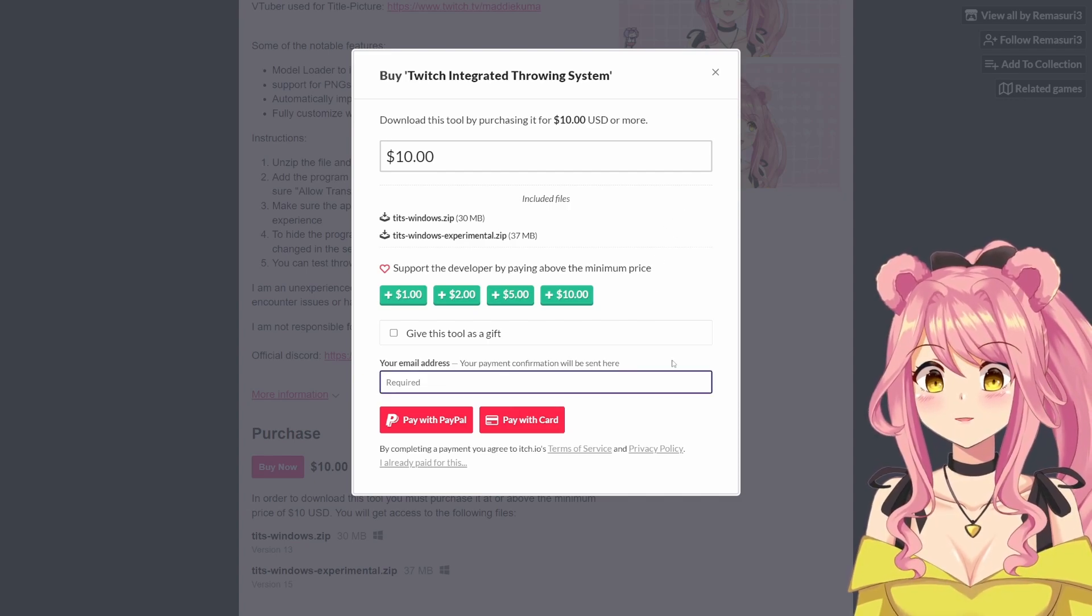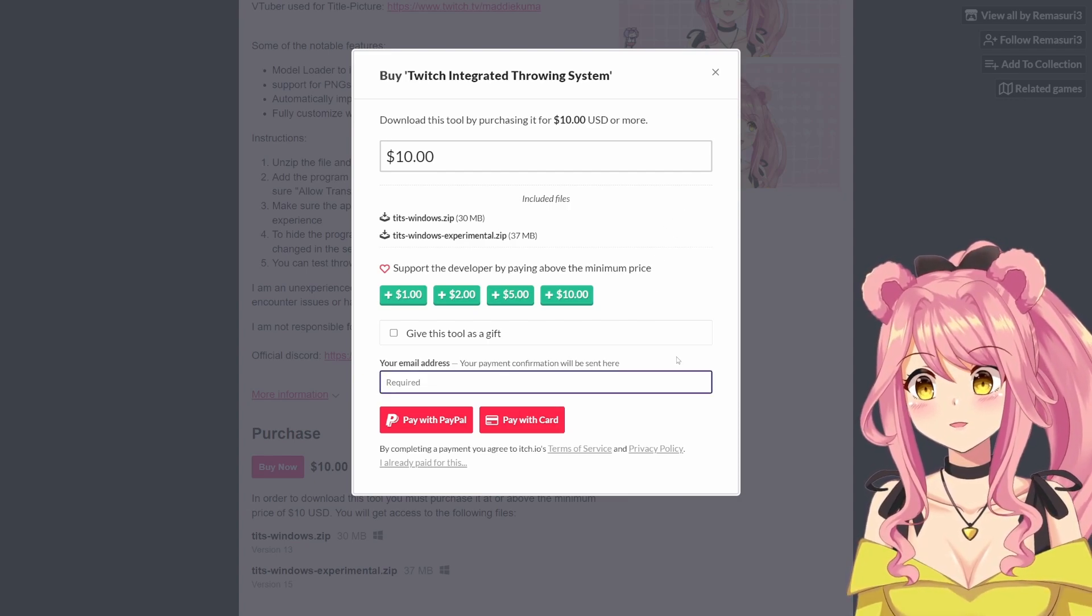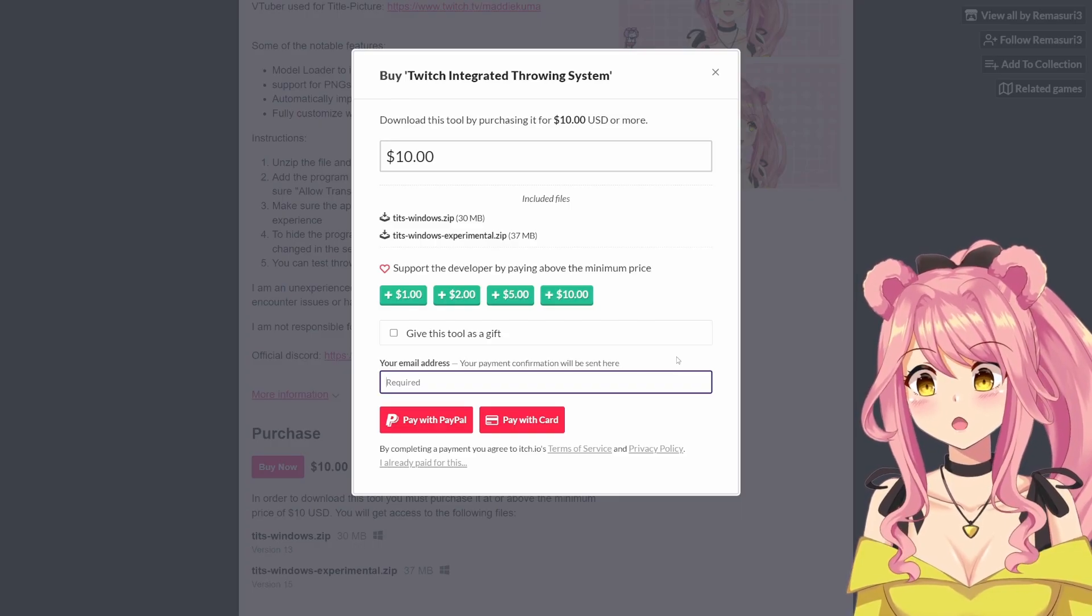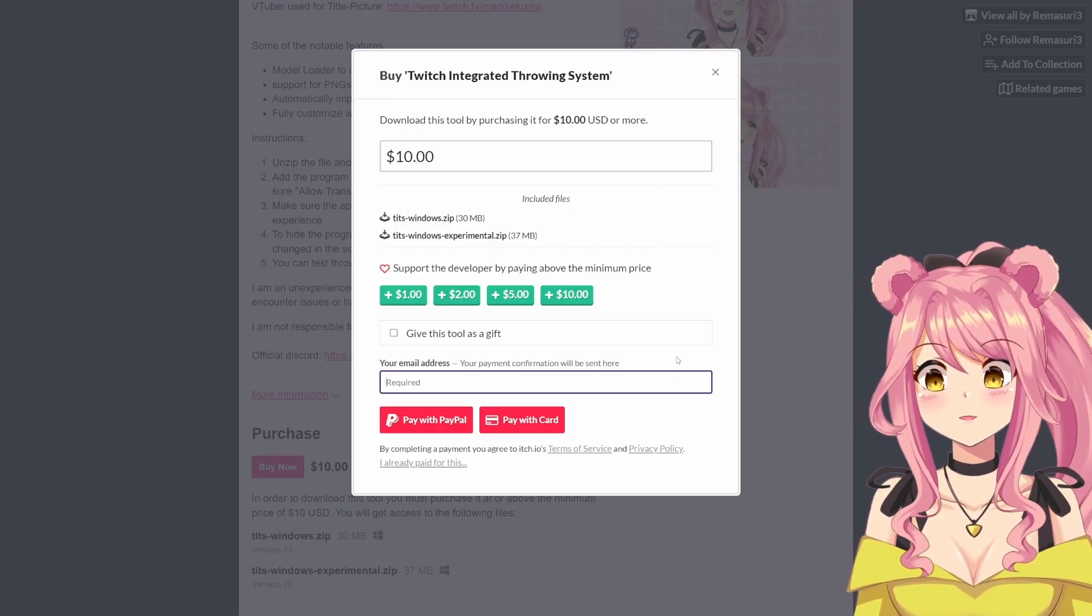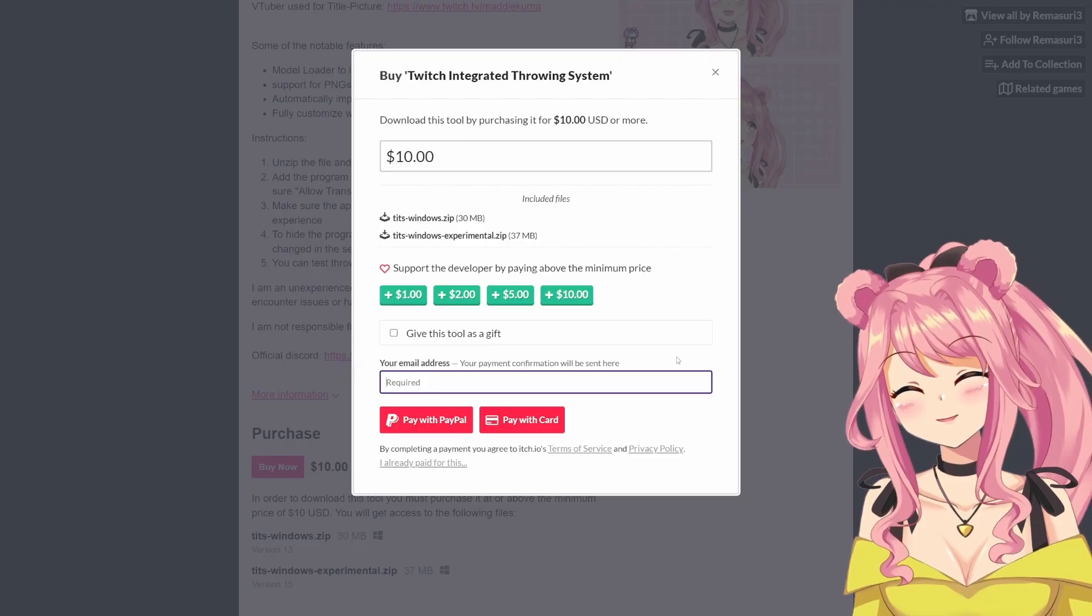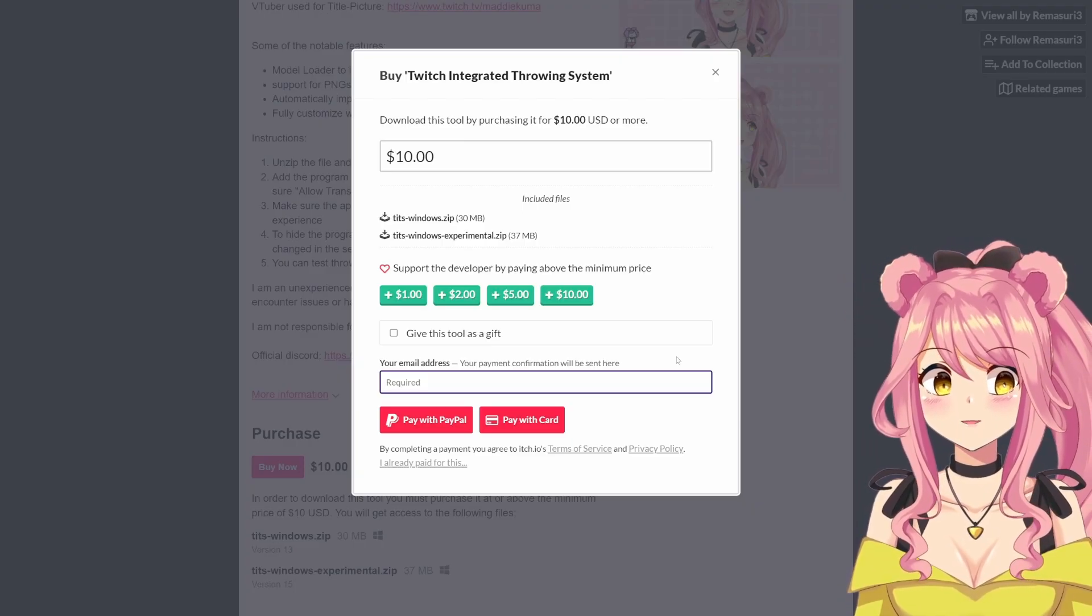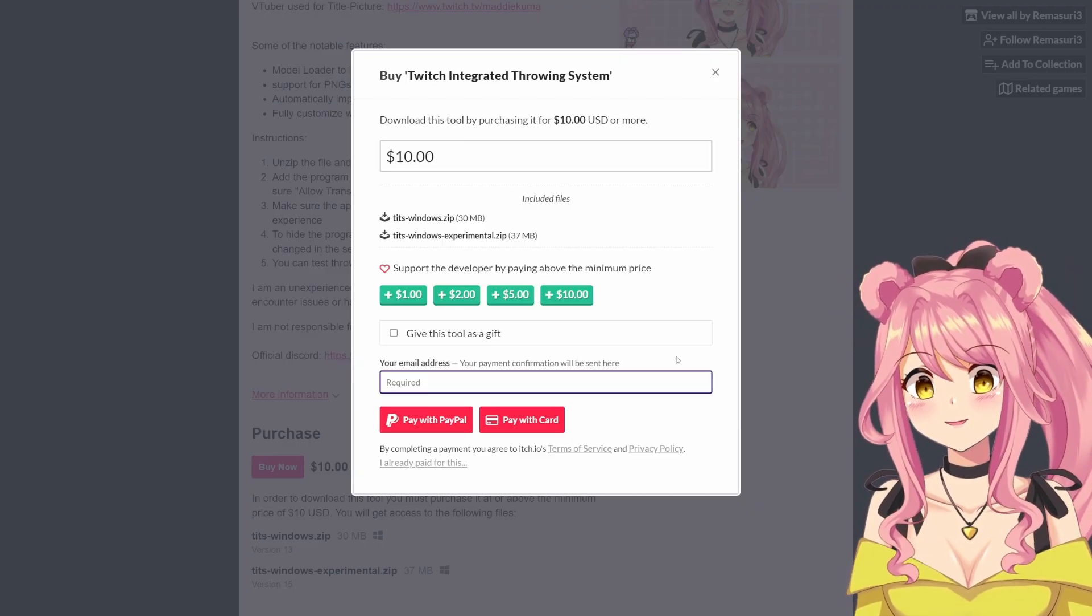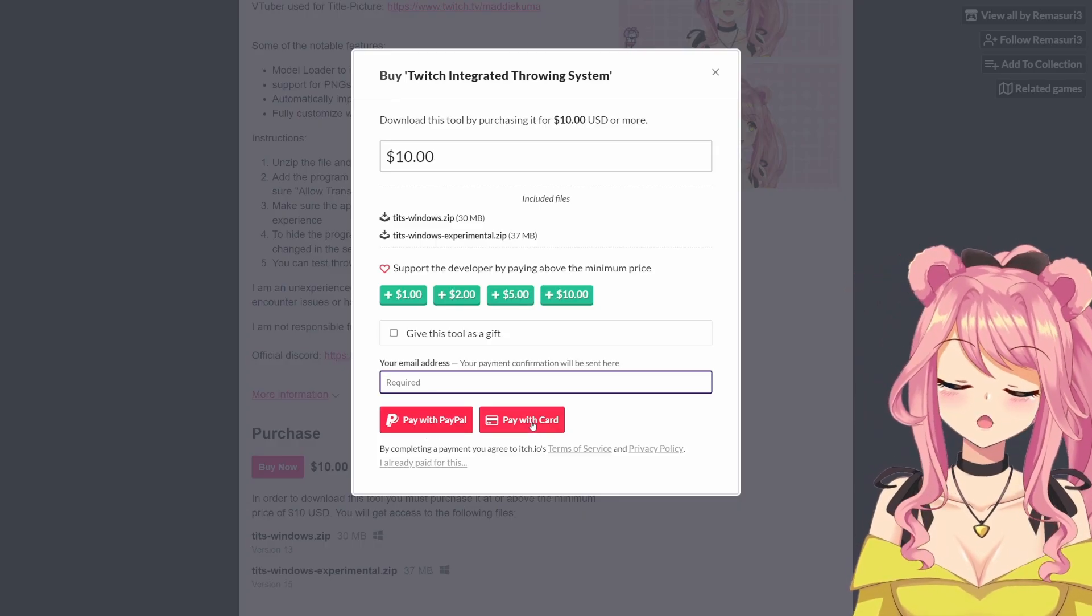You will be required to enter your email address if you do not have an itch.io account, just so the product can actually be sent to you via email. If you do have an itch.io account, this website will look a little bit different and the product will be stored in your library where you can always find it. As you can see, here you have the options to pay with PayPal or with card.